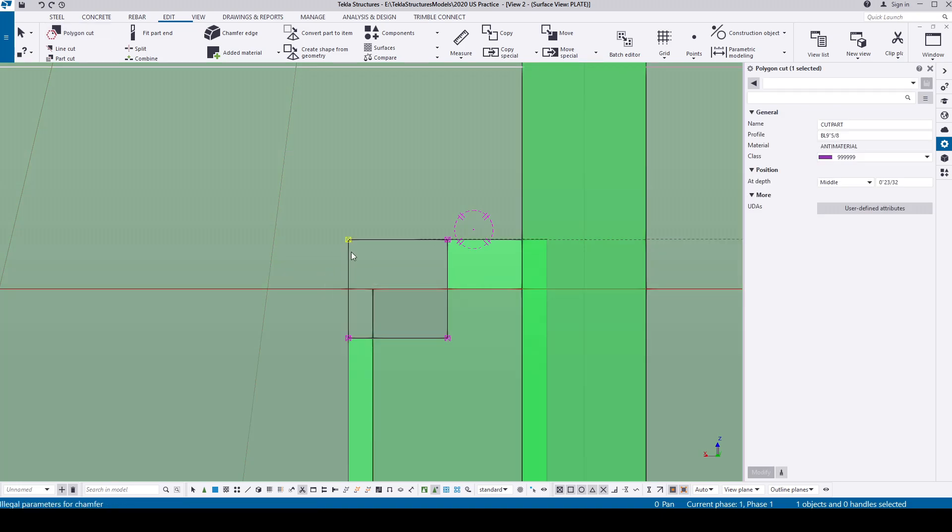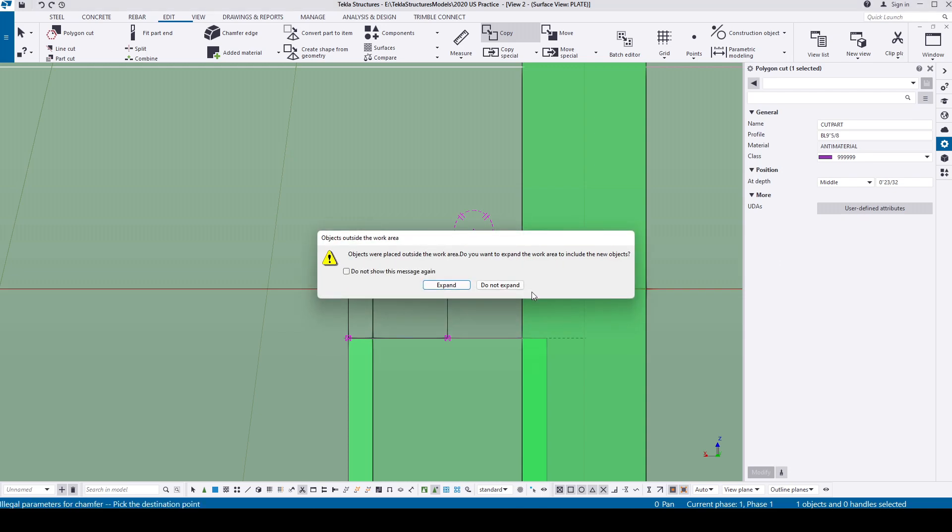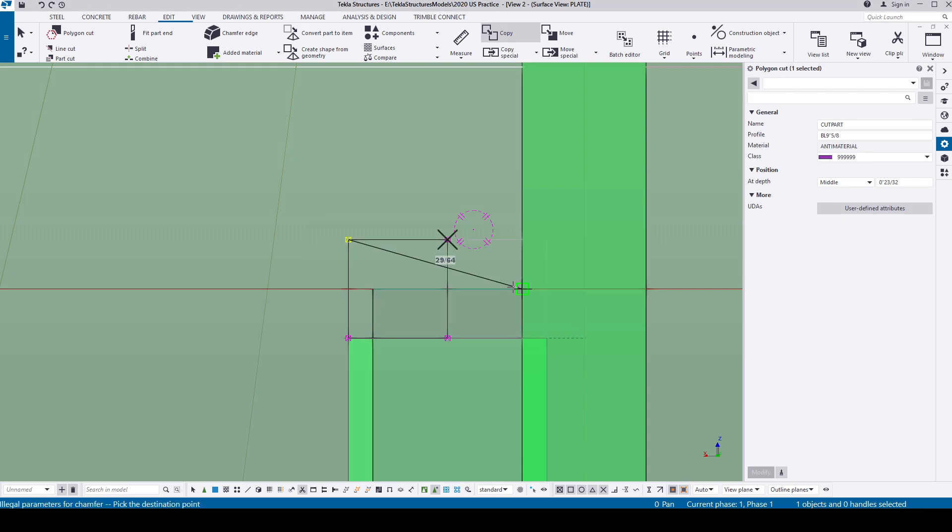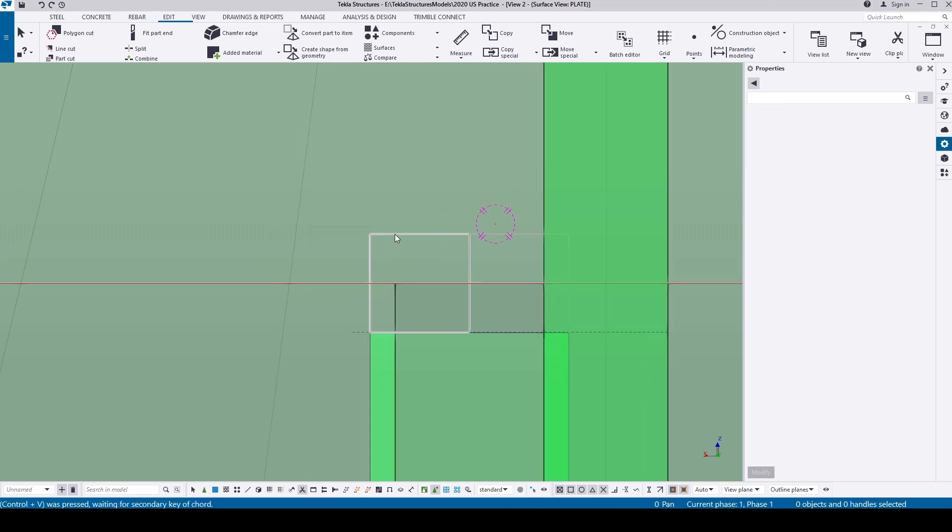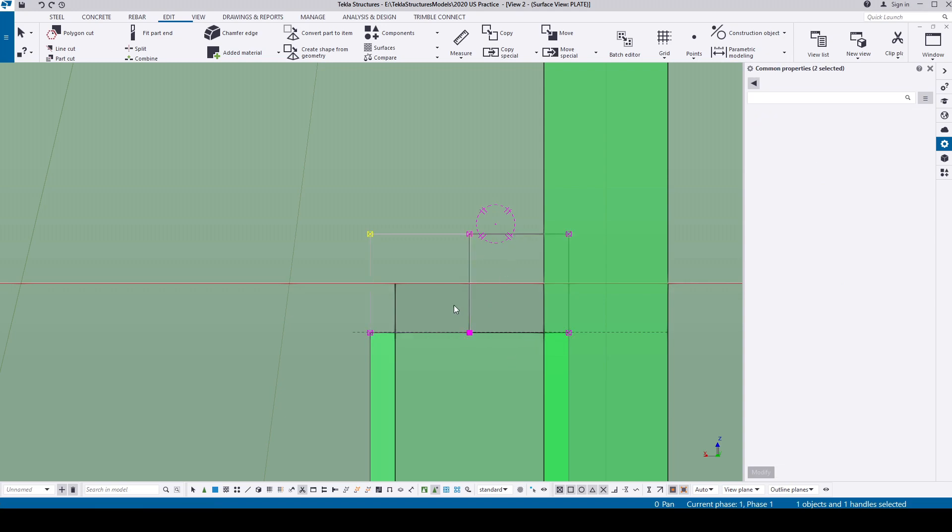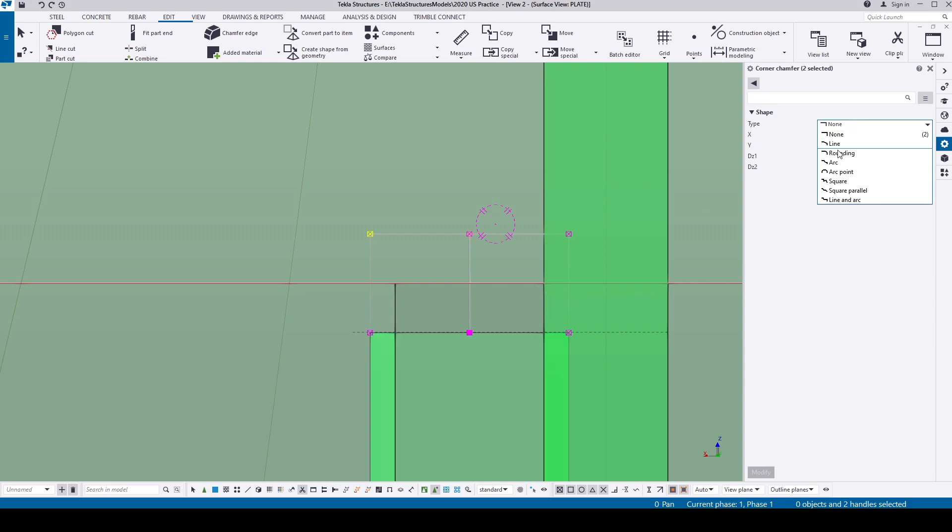Let's copy this polygon to the right corner as well. Select the corner work points of both the polygon cuts, go to the properties, change the type to inverted arc and give quadrants radius and modify it, which will form radius in the slots.